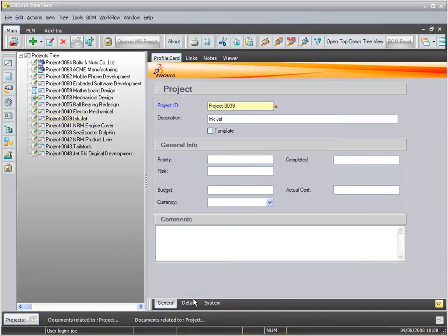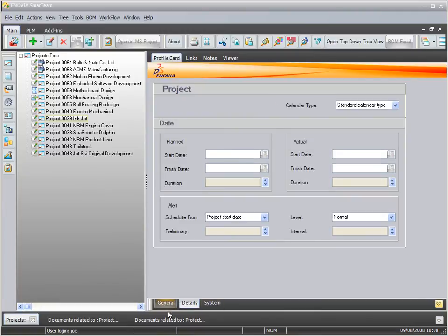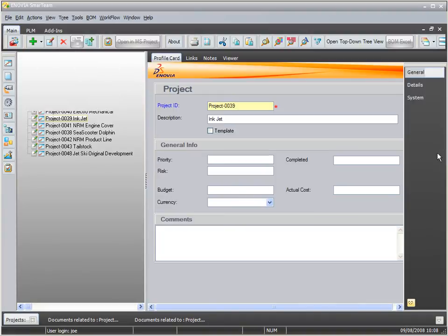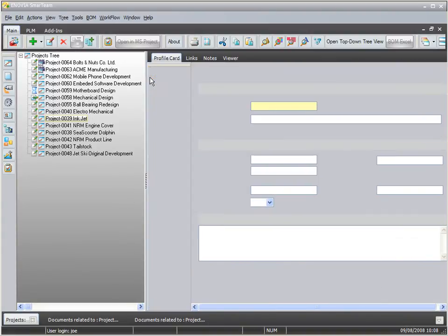Down here, you've got your tabs, which are very similar to what you've seen in the past. However, now we can dock them to the right, to the left, or to the bottom.